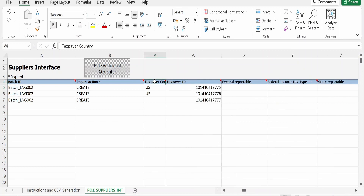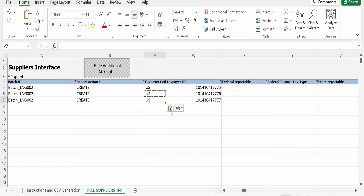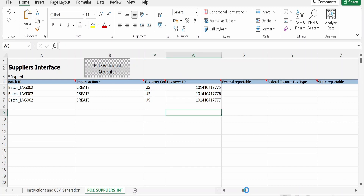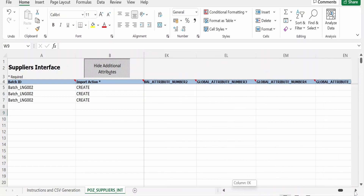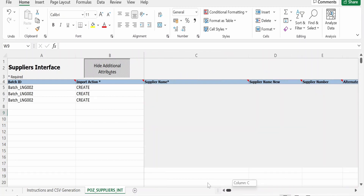Scroll to the right and you will find Taxpayer Country — I am populating it as US — and the Taxpayer ID, which should be unique. This is all the data I have populated for this demonstration.